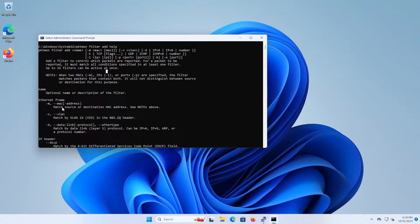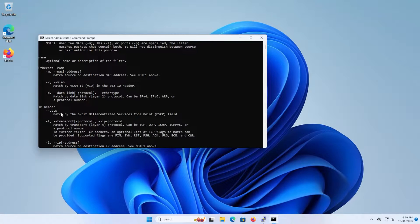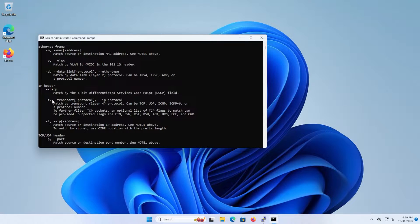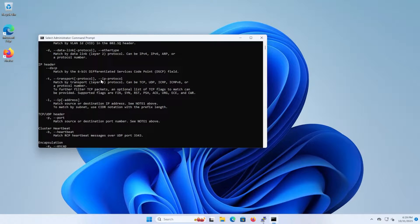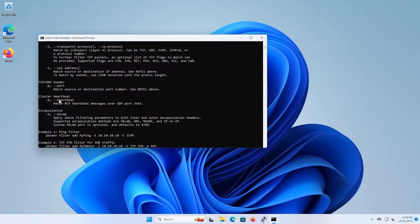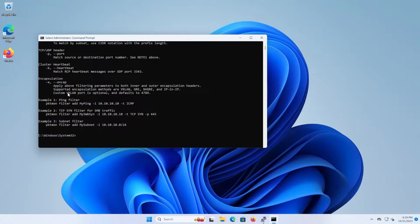The filter can match on Ethernet frame, MAC address, VLAN, data link layer, IP header, DSCP, transport layer, IP address, TCP/UDP header, cluster heartbeat, and encapsulation. It also gives three examples: a ping filter, TCP SYN filter, and subnet filter.